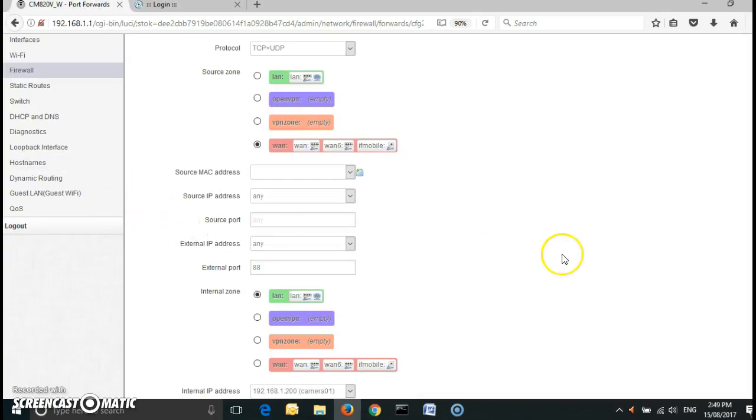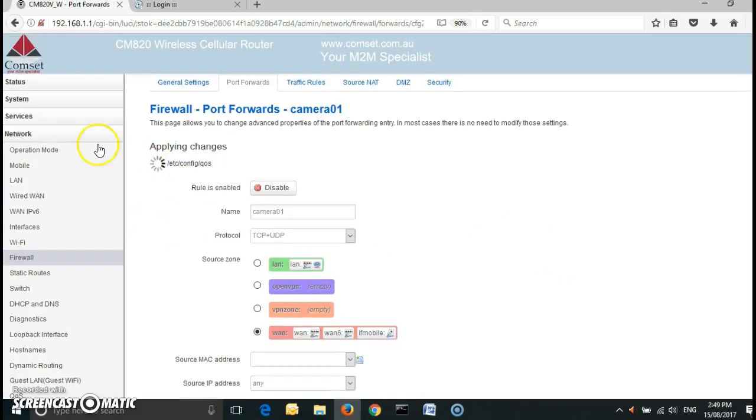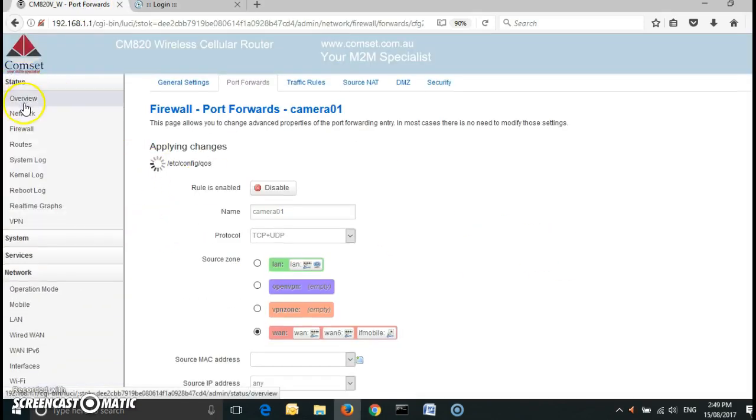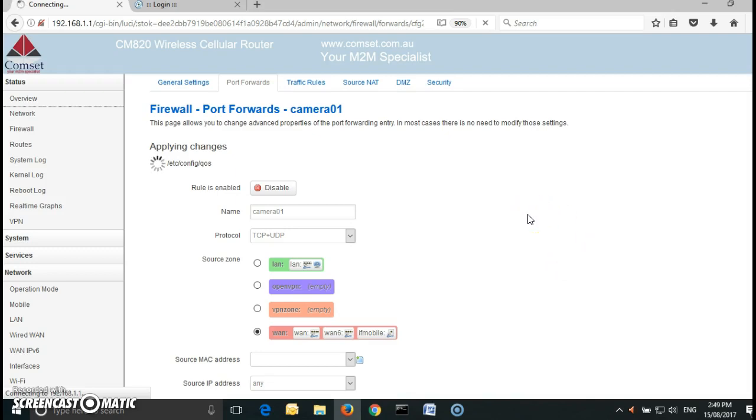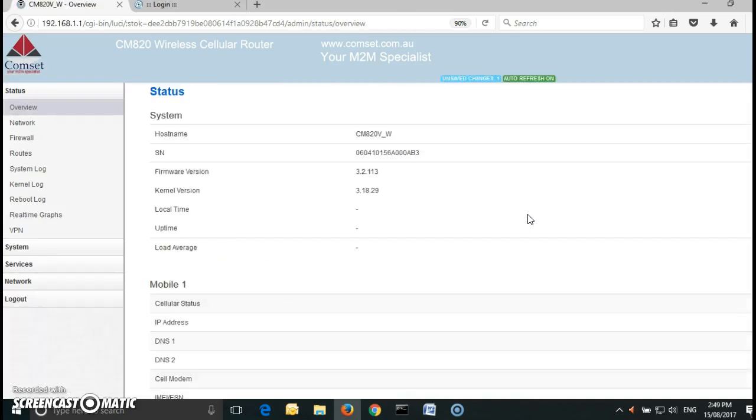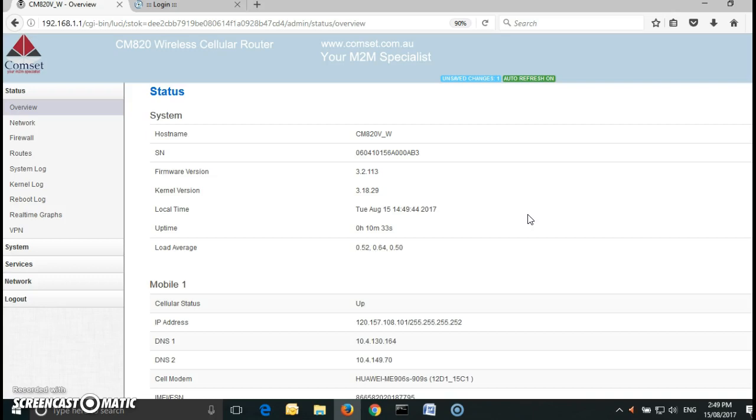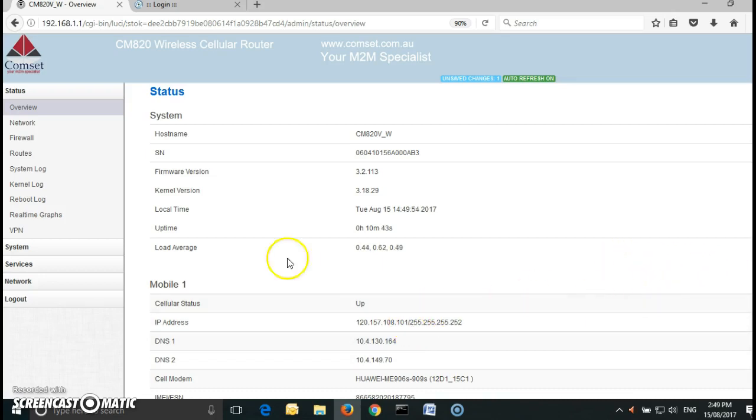Now the only problem is the public IP address that I have obtained from Telstra is a dynamic IP address which changes all the time and there are two ways around it. One is every time you want to access the router and the IP camera behind it you can send an SMS with the command cell status and it'll come back to you with the WAN IP address, or you can configure a dynamic DNS or DynDNS and I'll show you how to do it.